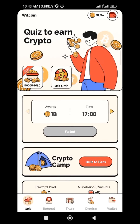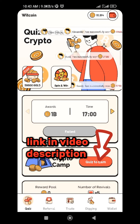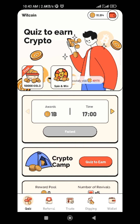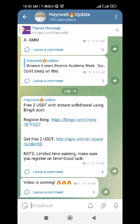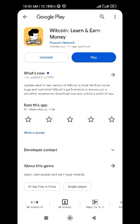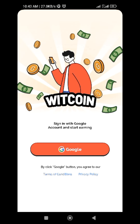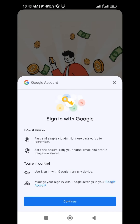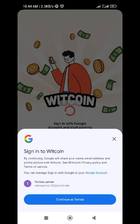Now, about registering on WithCoin — you can click on the link in the description. Once you click the link, register, and you'll be redirected to the Play Store to download the app. Once you download the app, tap on Google and click continue.